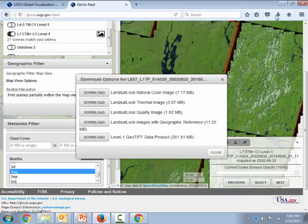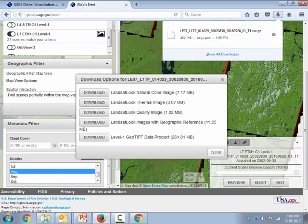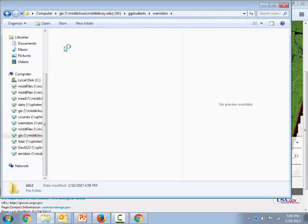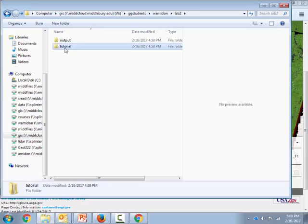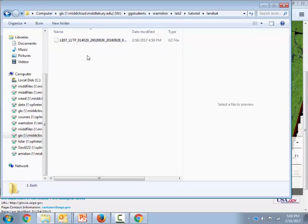Meanwhile, back at the ranch, we can see that our download has finished, and I'm going to go find that in my Windows Explorer drive, go into my Lab 2, Tutorial, Landsat. Here it is.